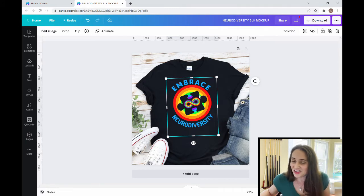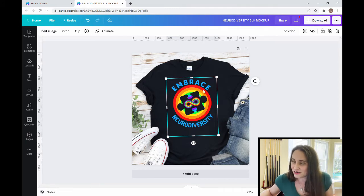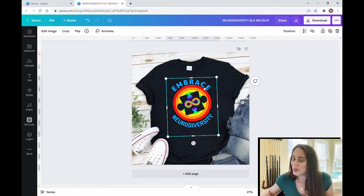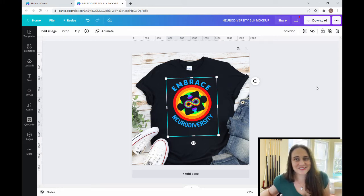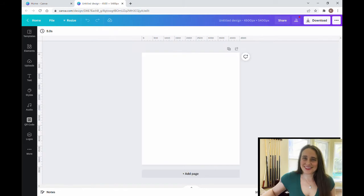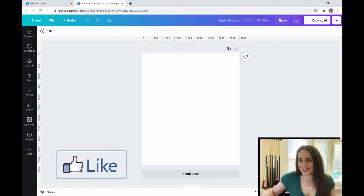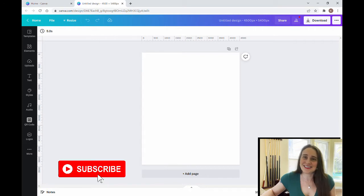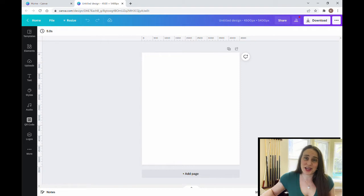The benefit of this cutout is that when you put it on different colored t-shirts, it's not just going to look like a black puzzle piece, but it will be whatever color the t-shirt is. This design is in honor of autism awareness or autism acceptance month starting next month in April. As always, we're starting with a blank background at 4500 by 5400 pixels, which is the standard t-shirt design size for Merch by Amazon.